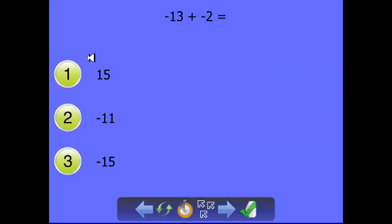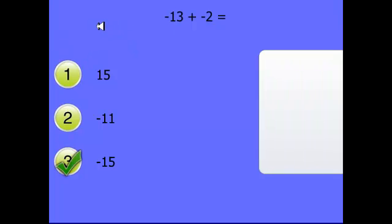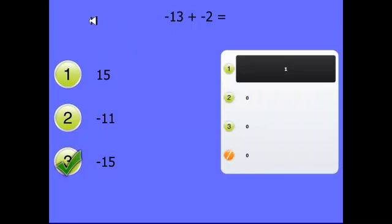And our last one here that we created, let's go with a wrong answer this time. And the student will pick here. And we have the correct answer of negative 13 plus a negative two is a negative 15.